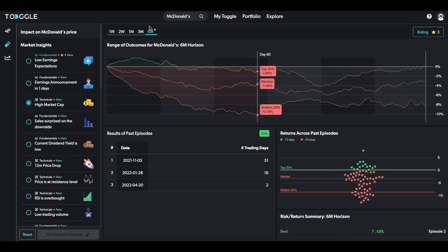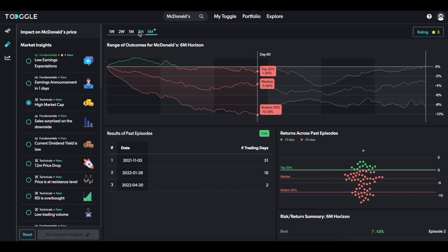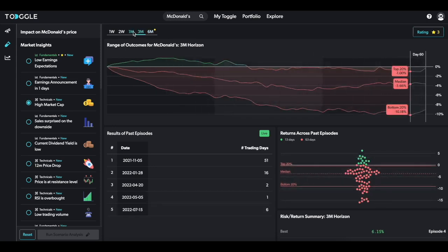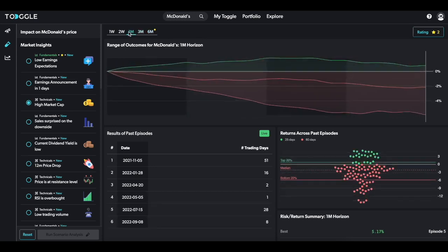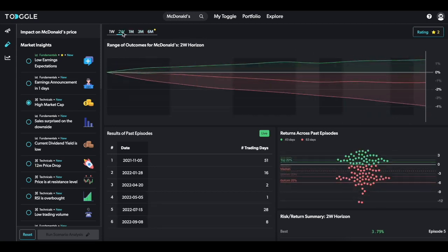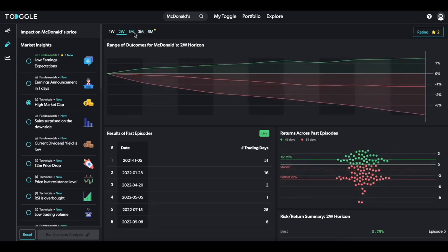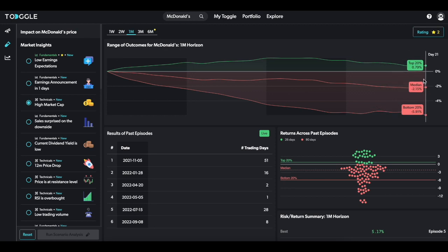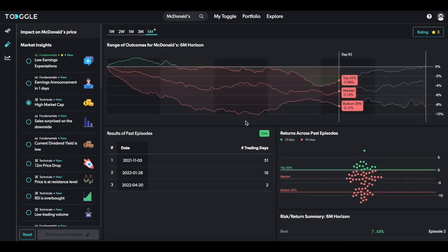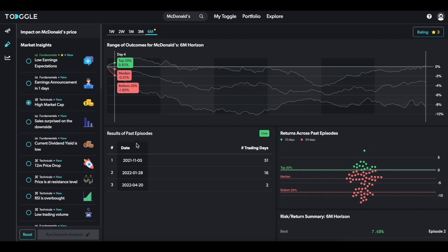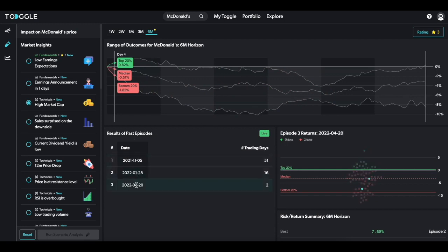Just like in Insight, Toggle will also select the optimal trading horizon, but you can play around with this to see how the asset performed over a shorter or longer horizon. The table on the bottom left will show you the exact dates Toggle looked at, and hovering over individual episodes will highlight that episode's specific return.